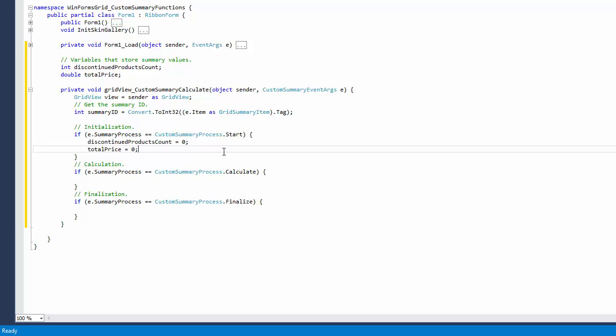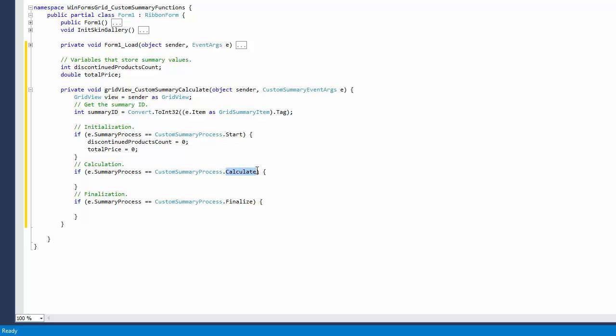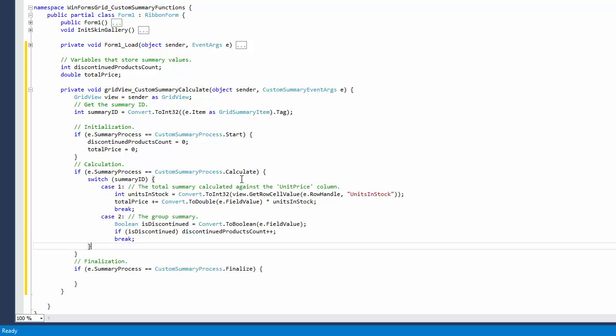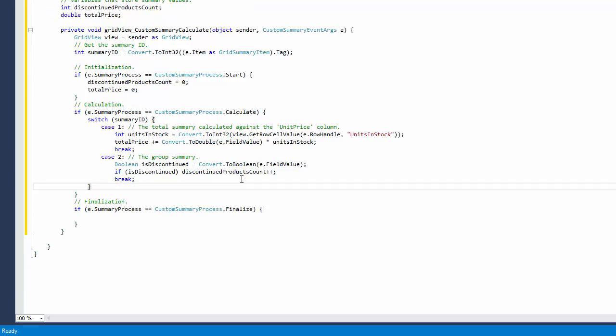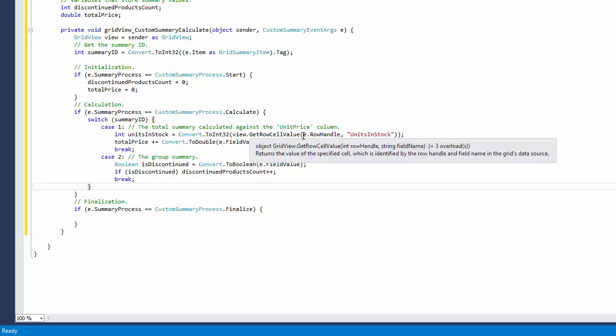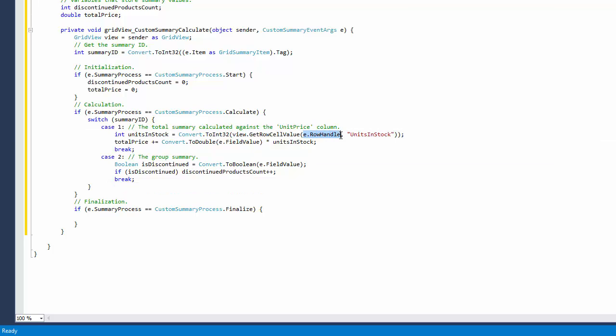Then, the custom summary calculate event fires for each data row in the view or in a group with the summary process parameter set to calculate. This is where you can accumulate your summary values. The currently processed row and field value are specified by the event's row handle and field value parameters.